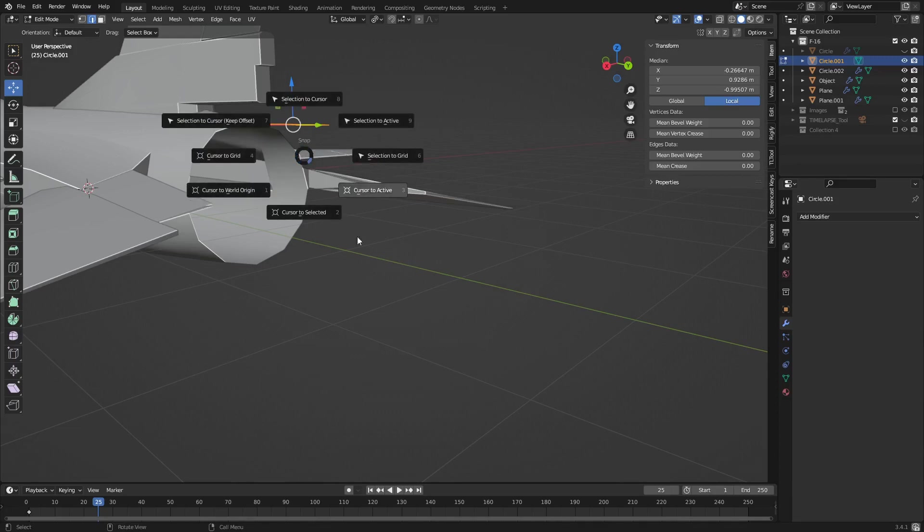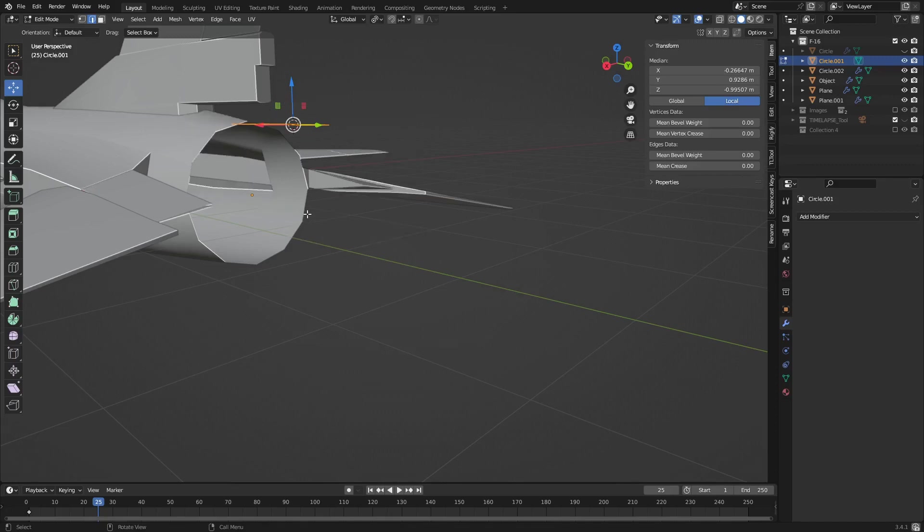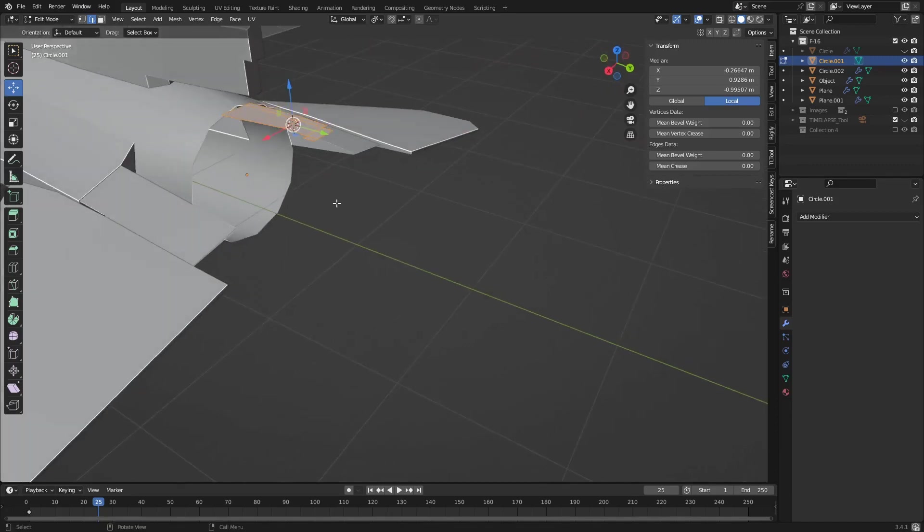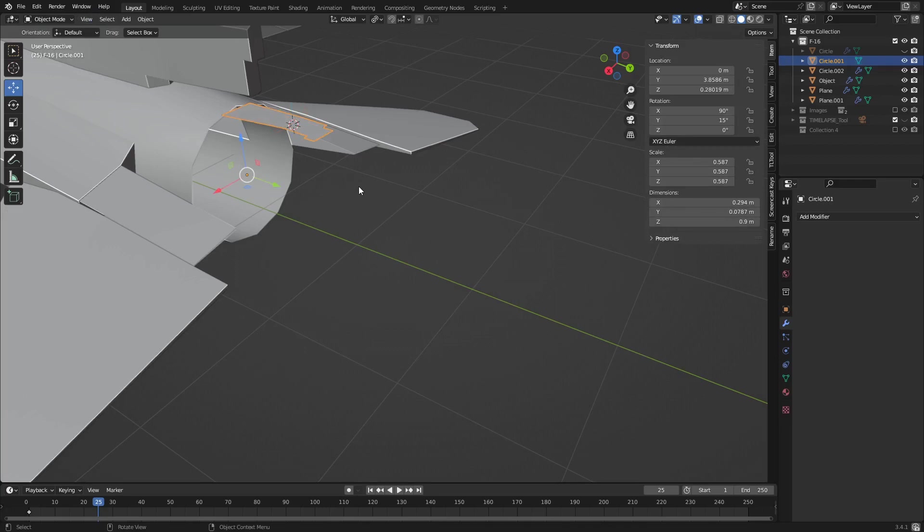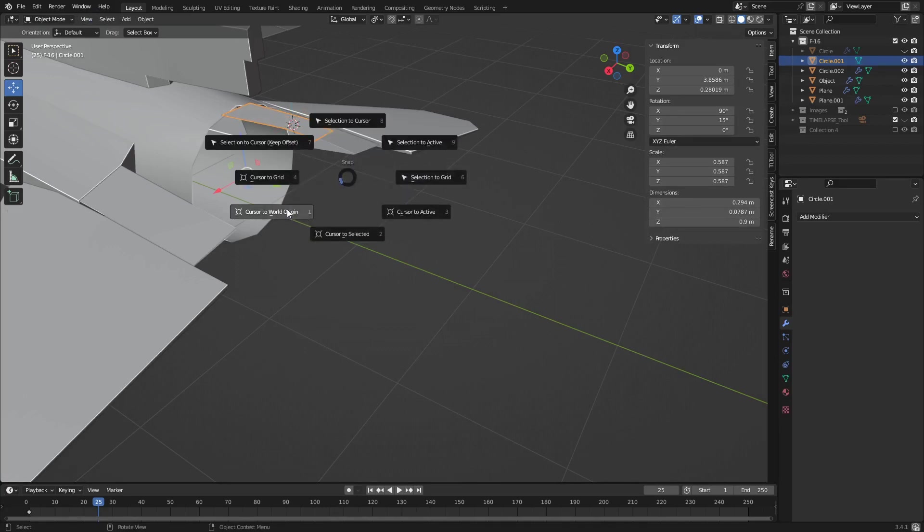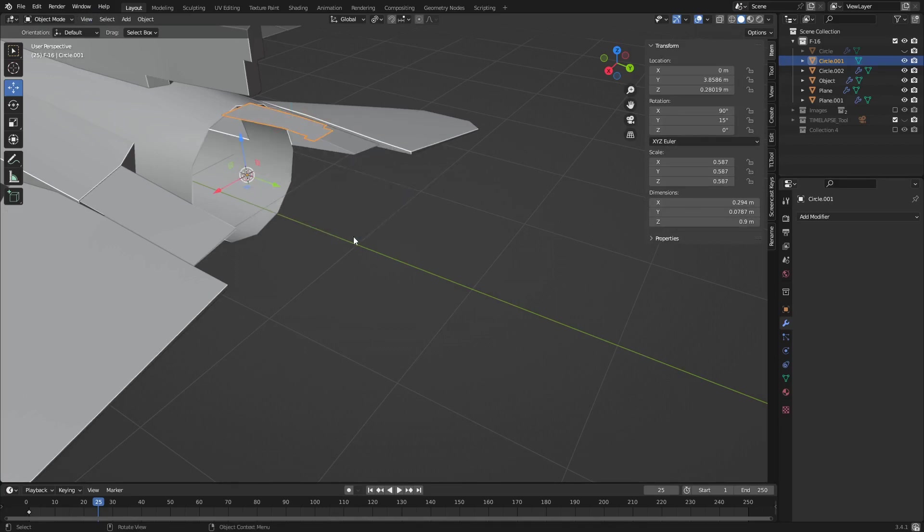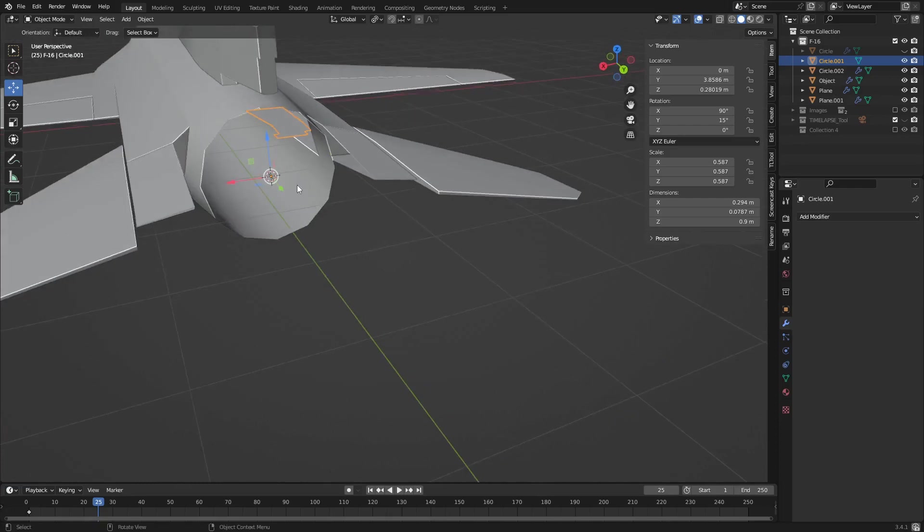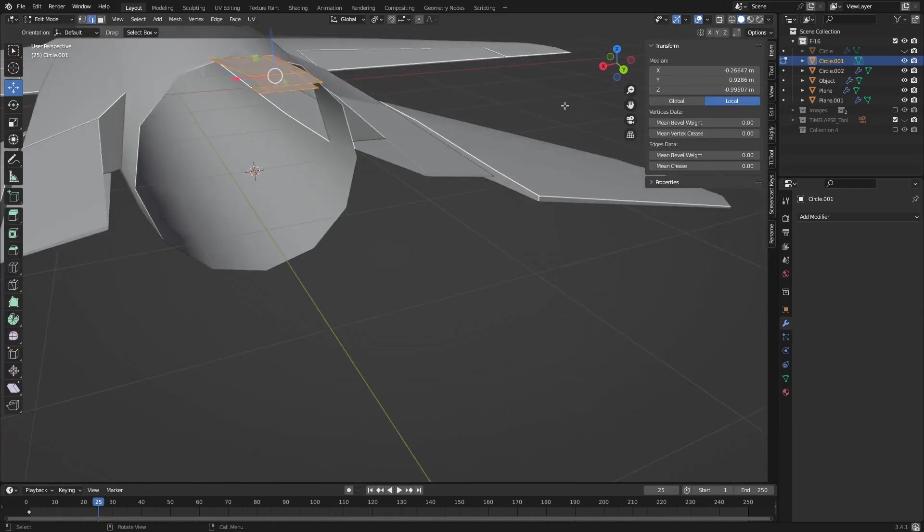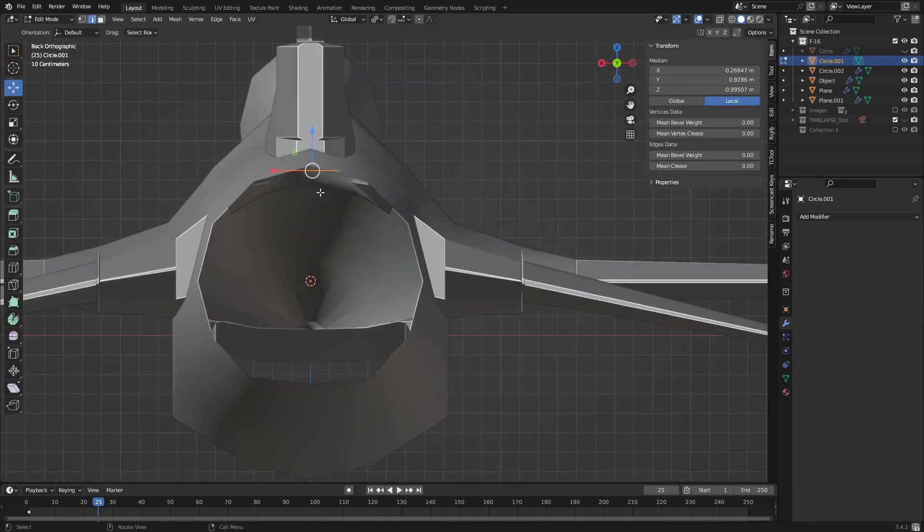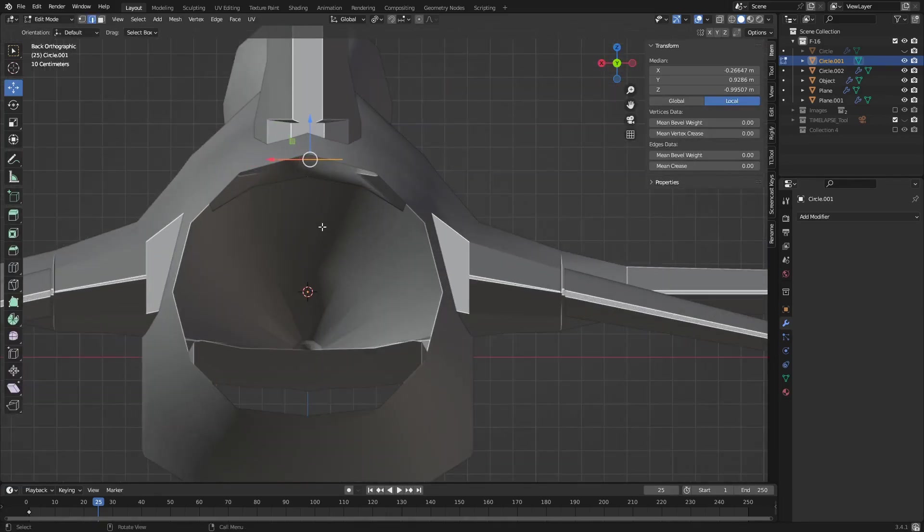Brings this and then we're going to go cursor, no. Nope, here it is. Object mode, Shift S, cursor to selected, perfect. Now edit mode.